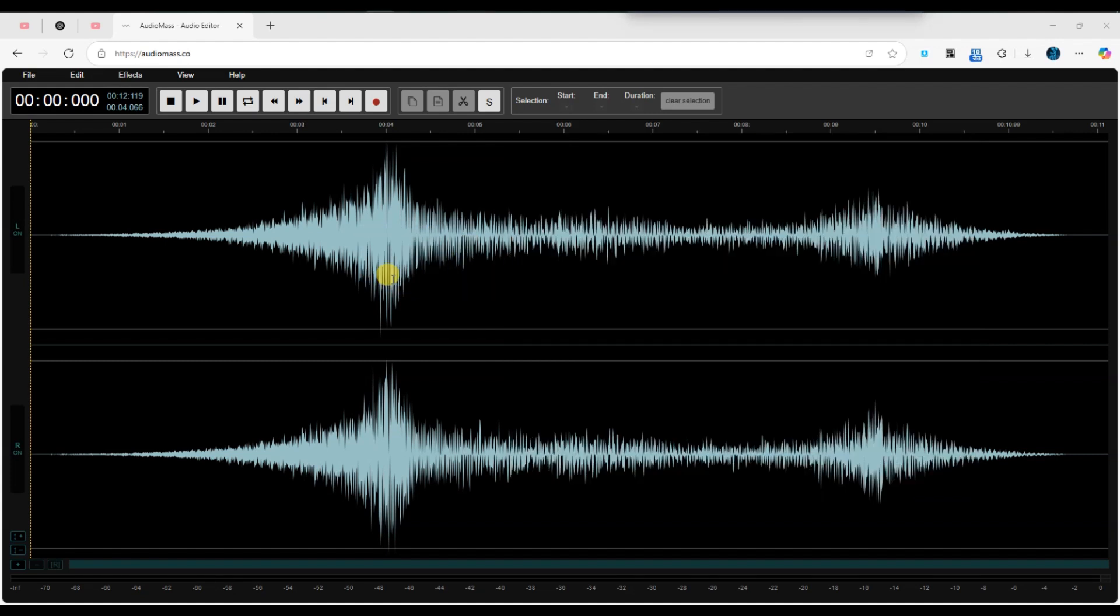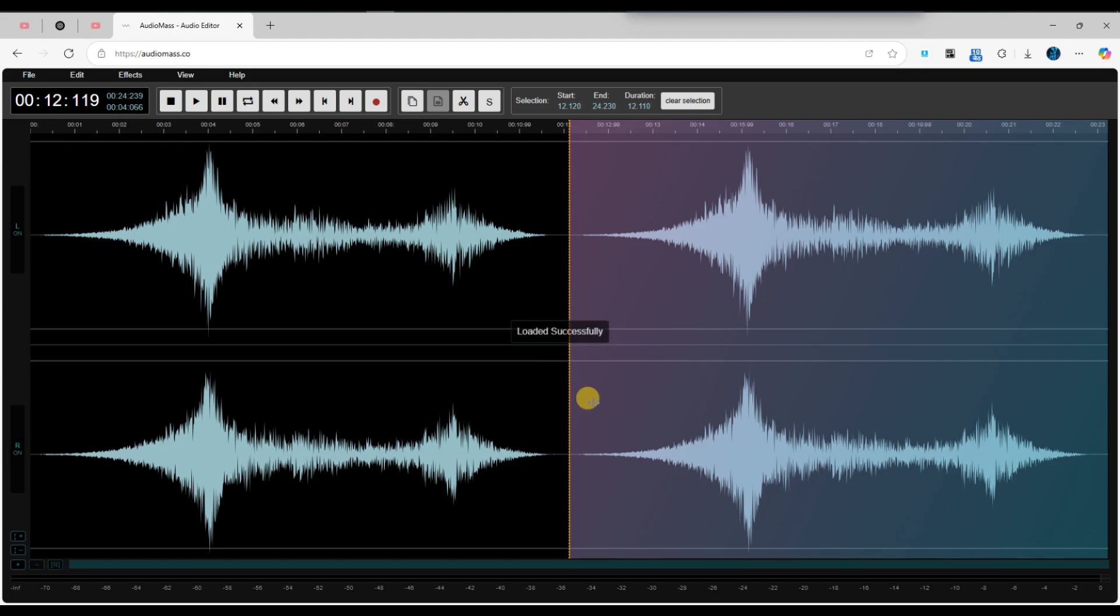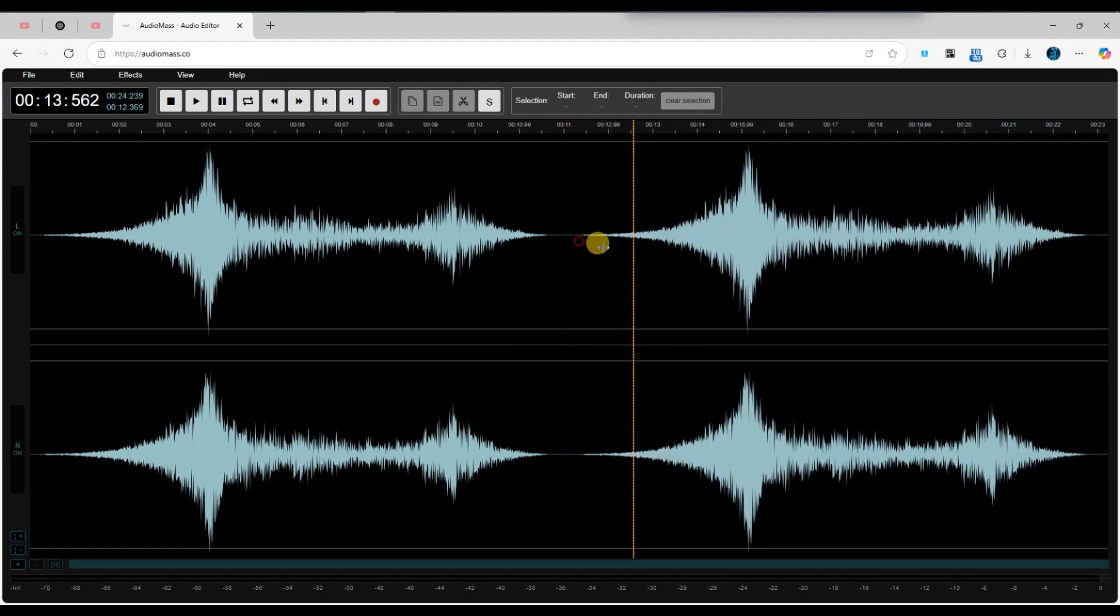Now, when you click on the waveform display, a window will pop up asking add in existing or open new. Here you have to click on add in existing to insert the audio into the existing track.